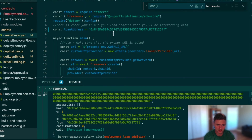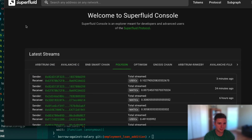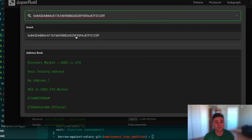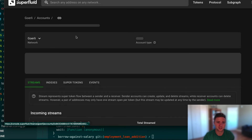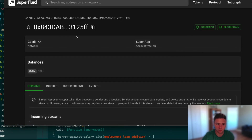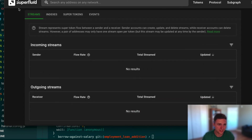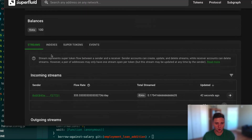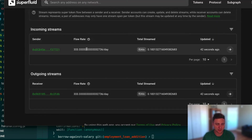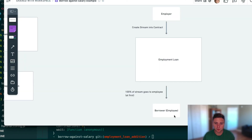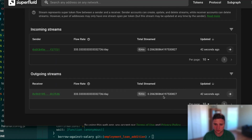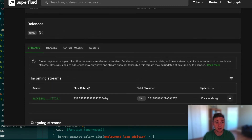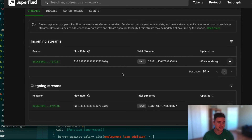In the Superfluid console we can see our initial funding of 100 DAIx tokens was put in. The stream is showing up now — we have a stream going into the contract and one going out to the borrower. The flow rates are exactly the same and the contract balance isn't changing, meaning the amount going in equals the amount going out. This is exactly what we want.